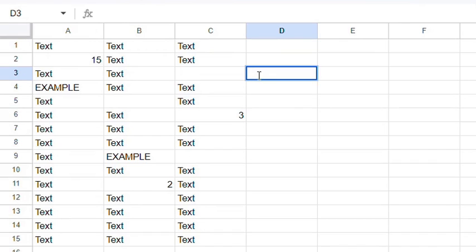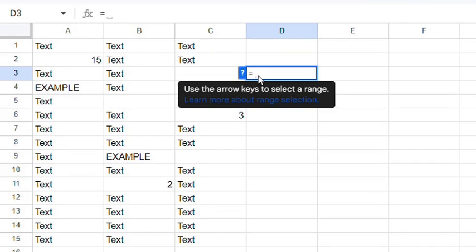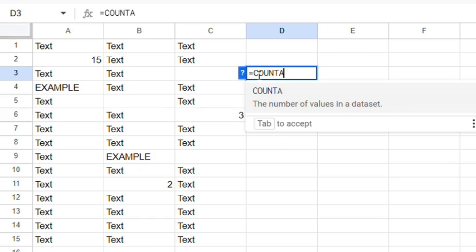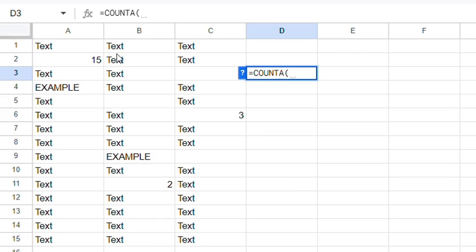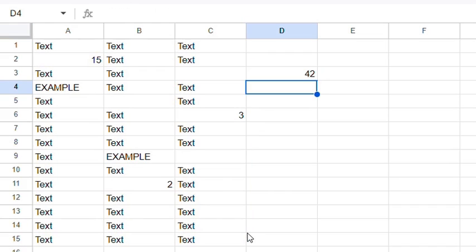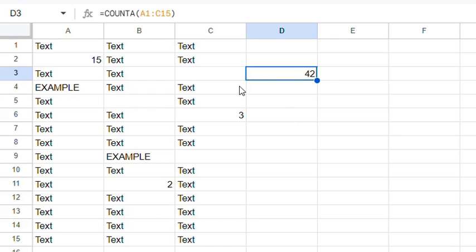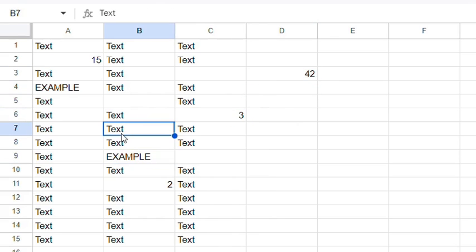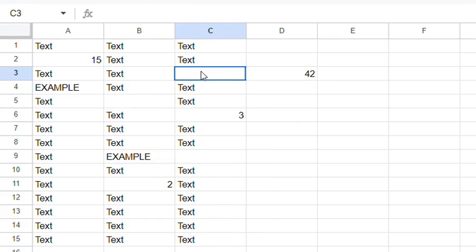The first way you would do it is with a COUNTA formula. Just type in equals COUNTA and an opening bracket, select the data range, and press Enter. This will count cells with numbers and text, but not blank cells.